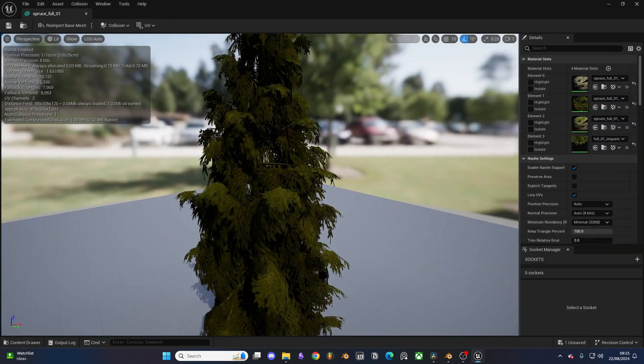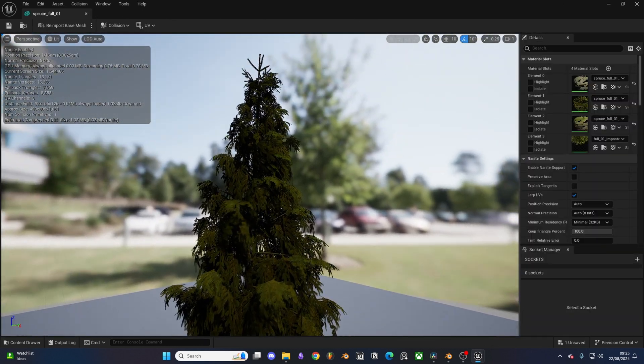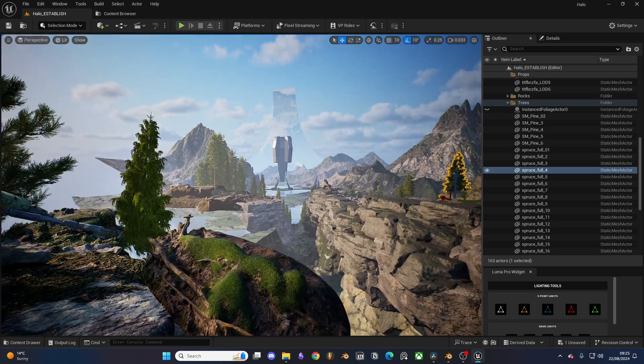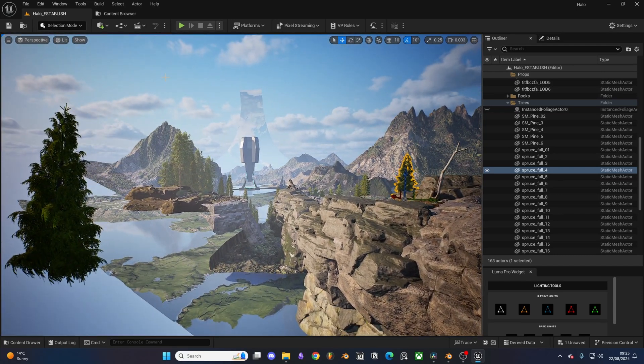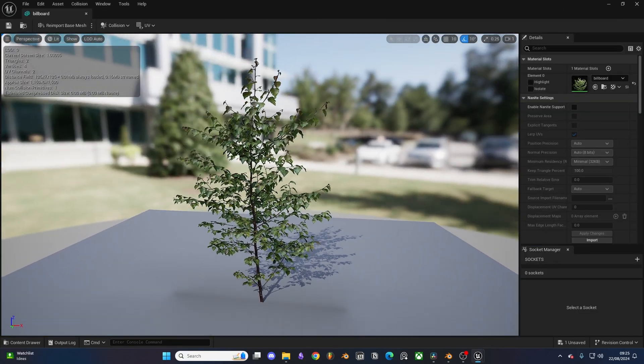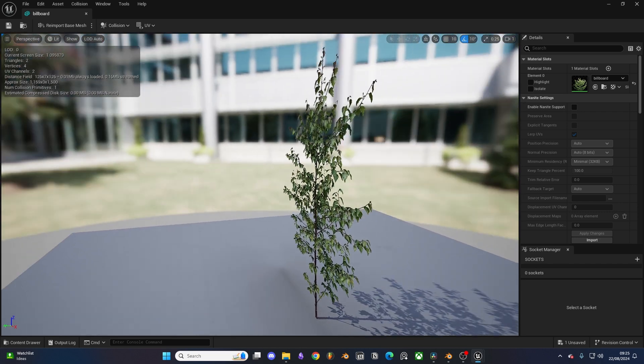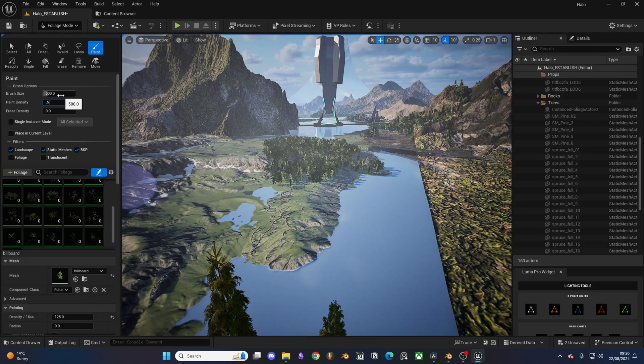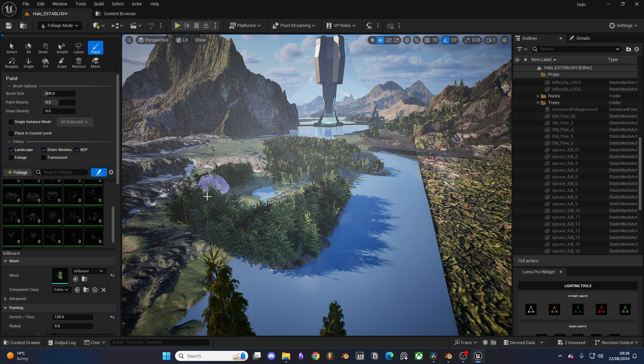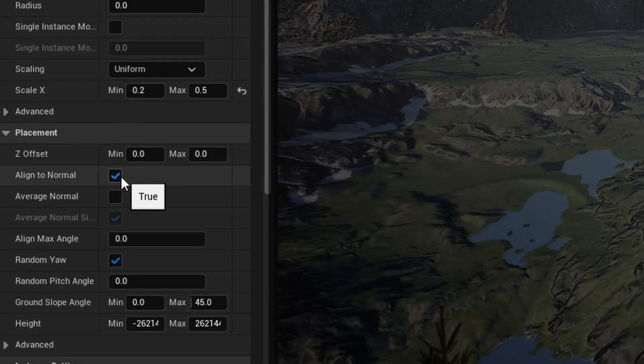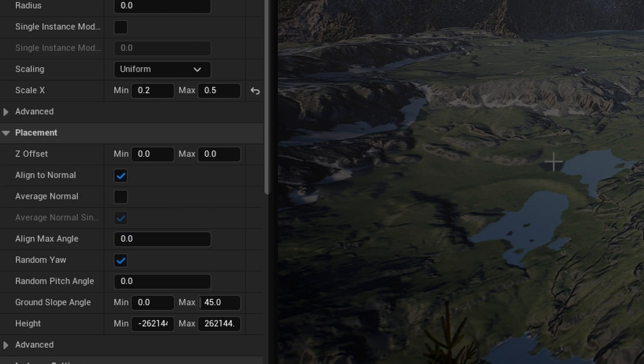For my trees I used high quality 3D models downloaded from Sketchfab. Those were then placed mainly in the foreground and mid ground. For the background I used these simple PNG planes helping to save on poly count. Those were then painted across my landscape using the foliage painting tool. Just make sure to align your normals to stop those trees growing at weird angles.